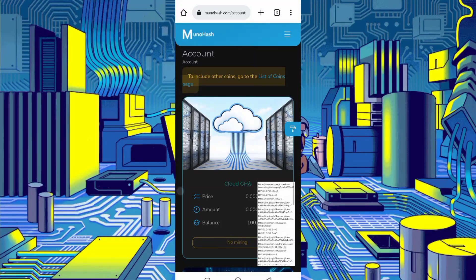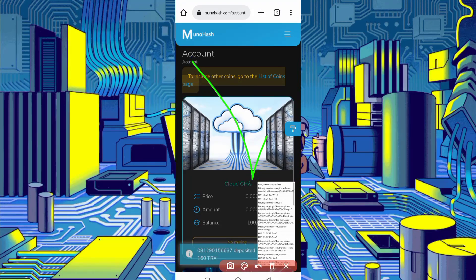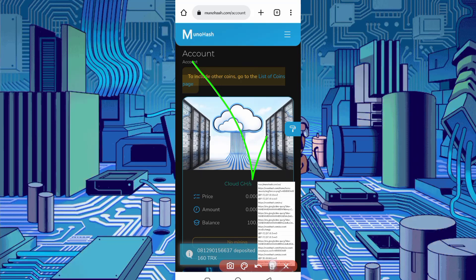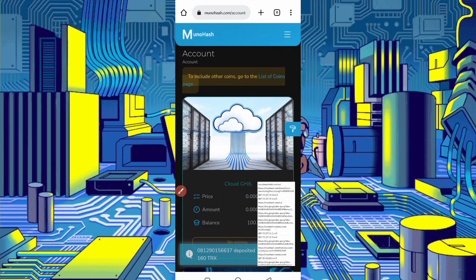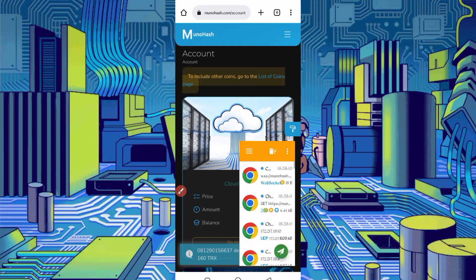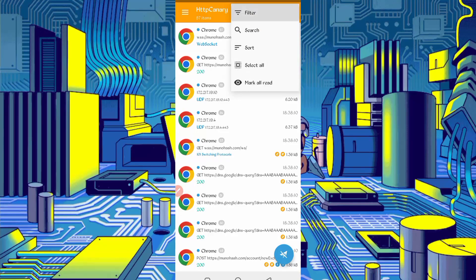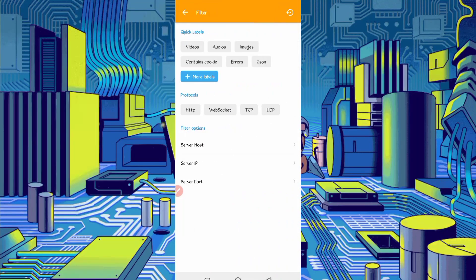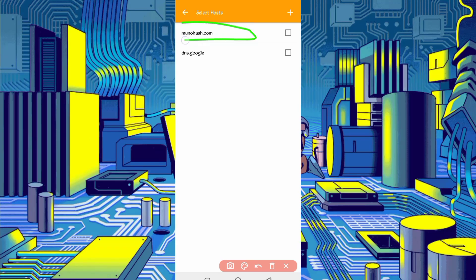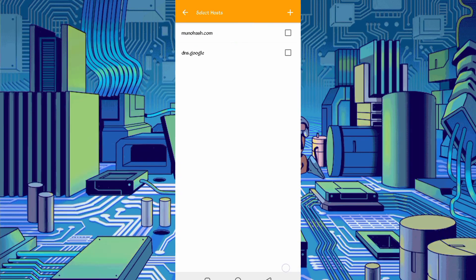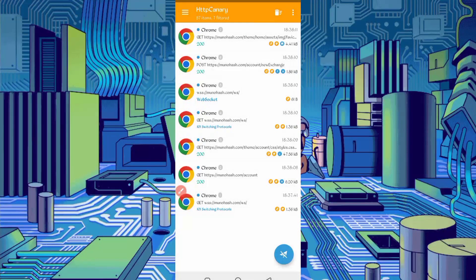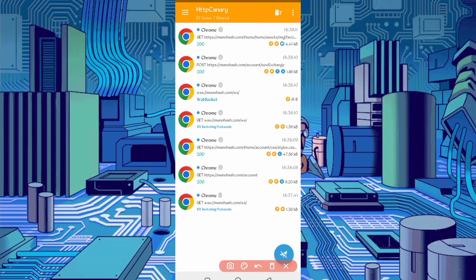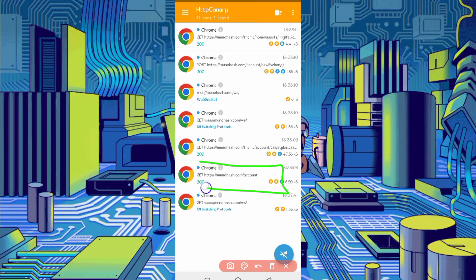So here you can see reload is completed and all cookies captured successfully as well. So open Canary. First of all, stop Canary, then click on three dots, then filter by server host. So here you can see munohash.com. Just check it, then go back. So open here munohash.com/account.